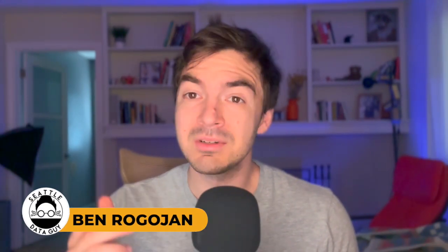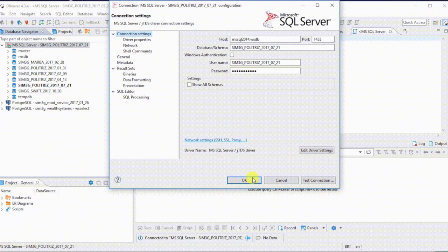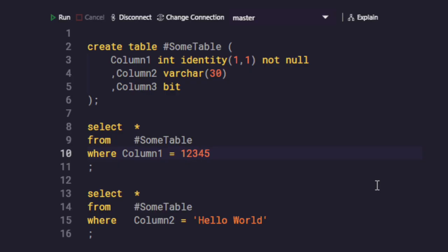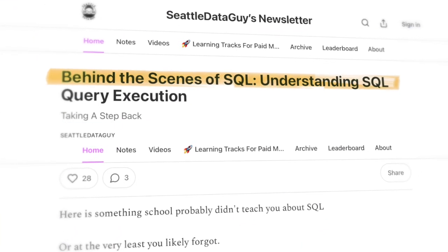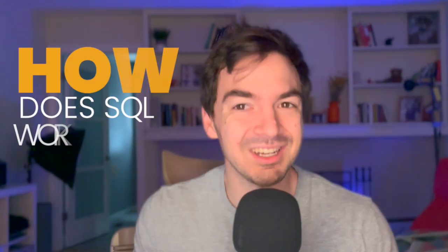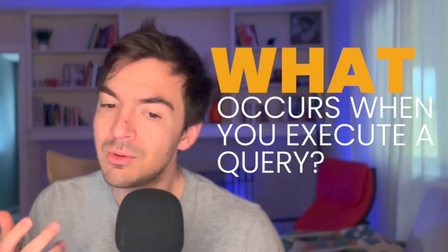Here's something school probably didn't teach you about SQL, or at the very least you probably forgot — this is what happens when you actually click that little button on DBeaver or whatever IDE or editor you're using. You kind of understand the general fact that data and tables get selected, there's some filtering, etc. But there's a lot of stuff that happens behind the scenes that we just take for granted. So how does SQL work, and what actually occurs when you execute a query?